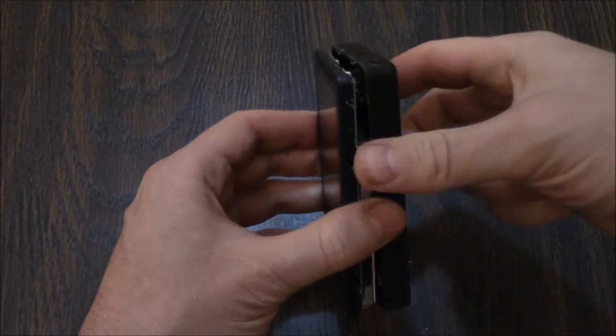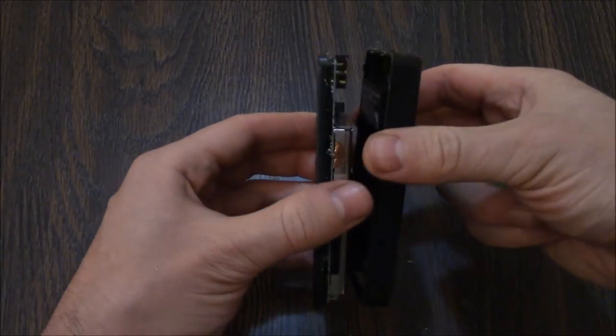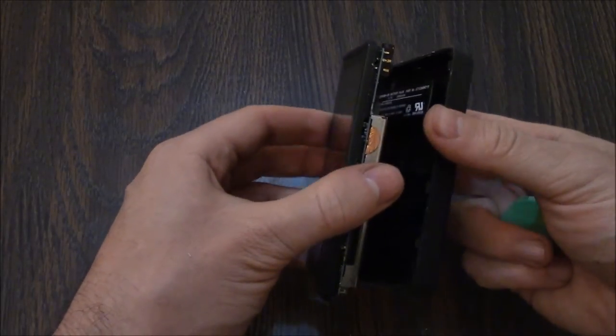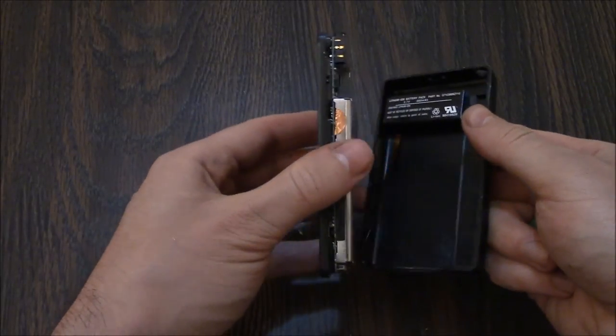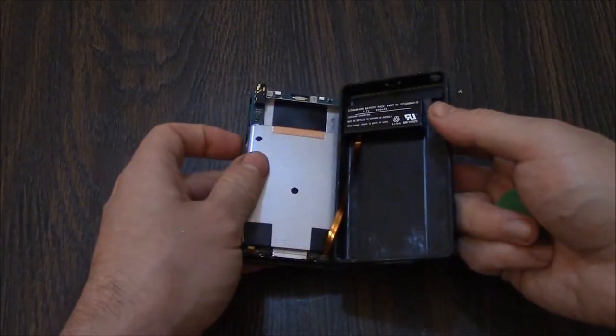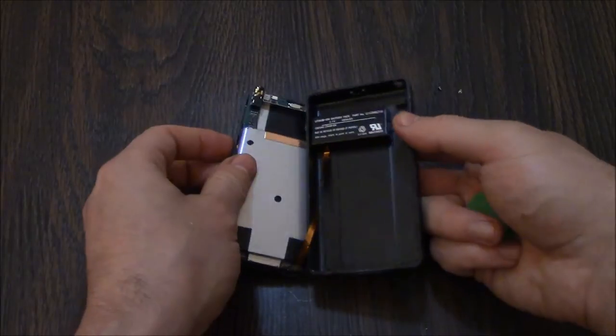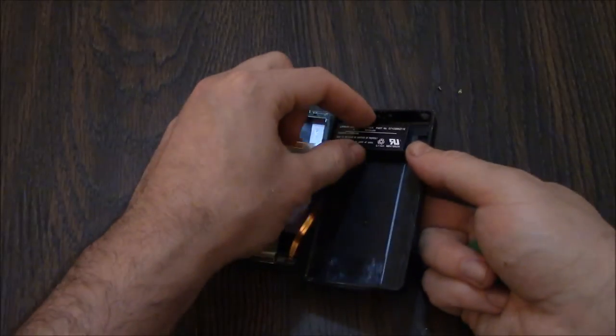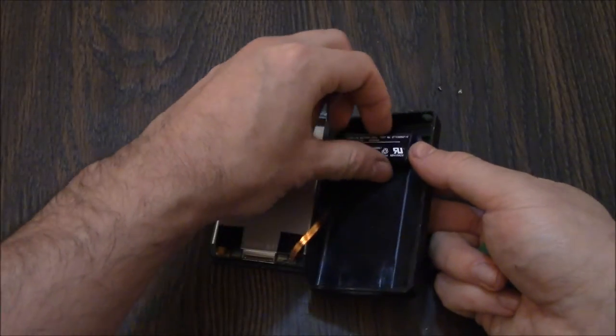And there you go, it's open. Okay, here's the battery.